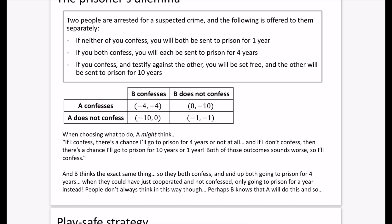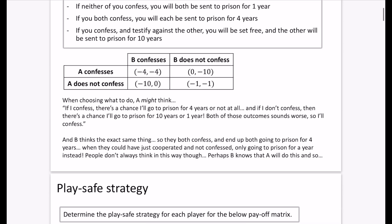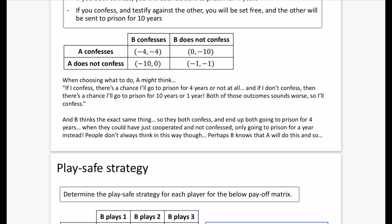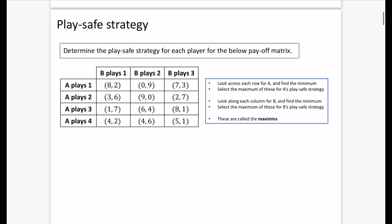Perhaps B knows that A is going to confess, because minus four is better than minus ten and zero is better than minus one for A, so B predicts A will confess. Or B might predict A won't confess and try to exploit that. The strategies aren't always straightforward — you need to think about what the other person might do. We start with a simple strategy that has echoes of this dilemma, called the play safe strategy. You play the game safely, never taking risks — always thinking about the worst that could happen and trying to make that outcome as good as possible.